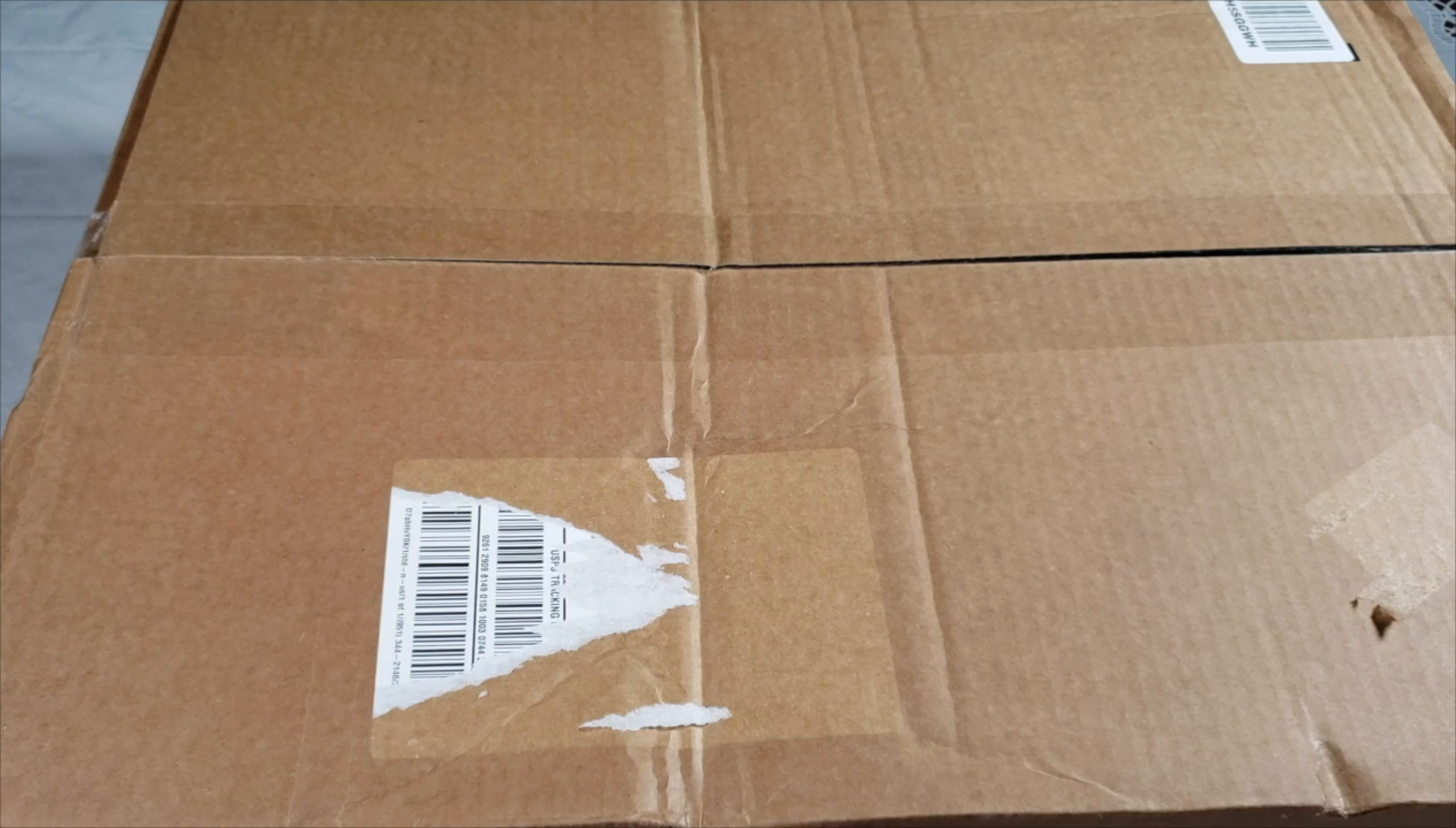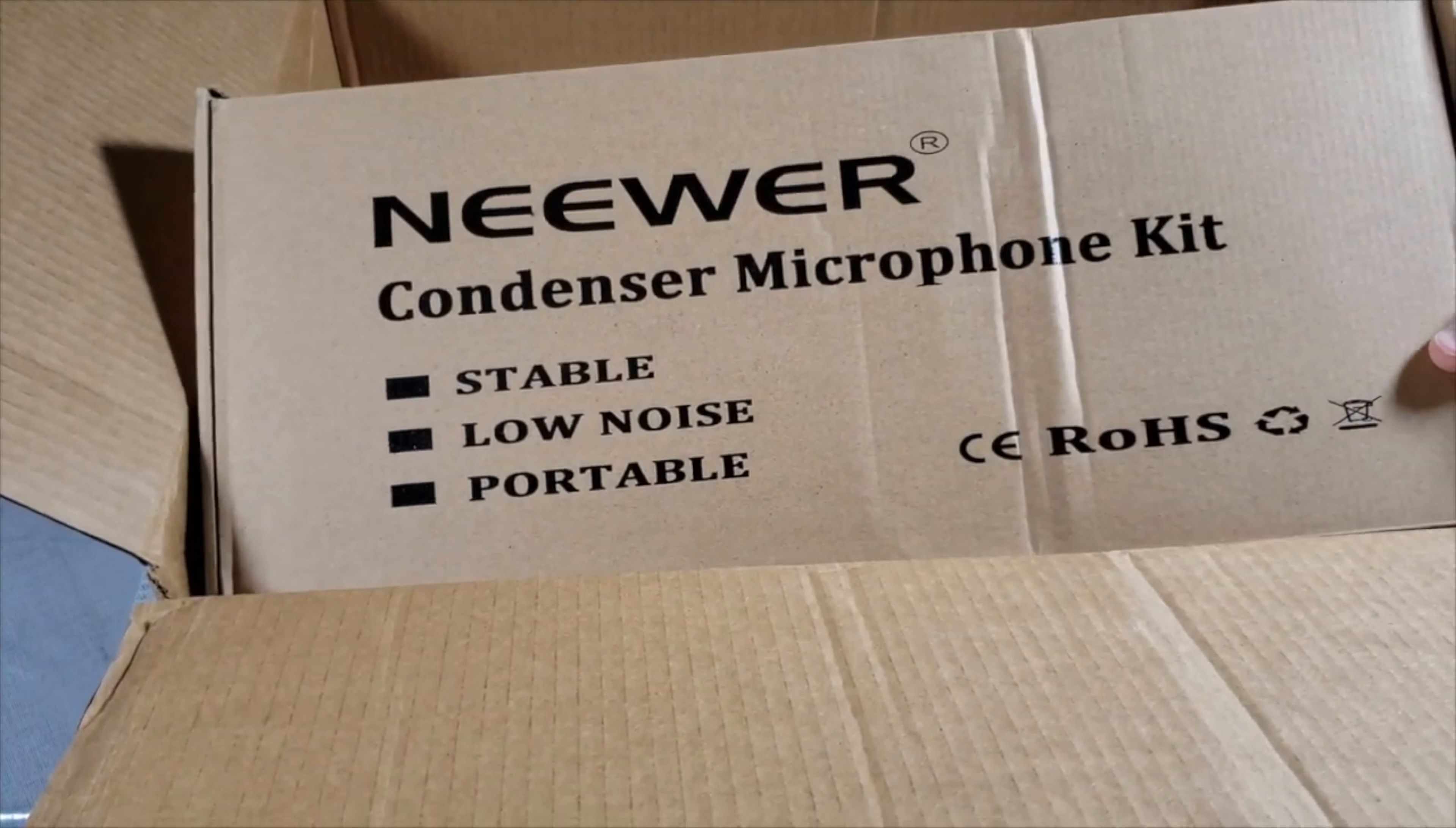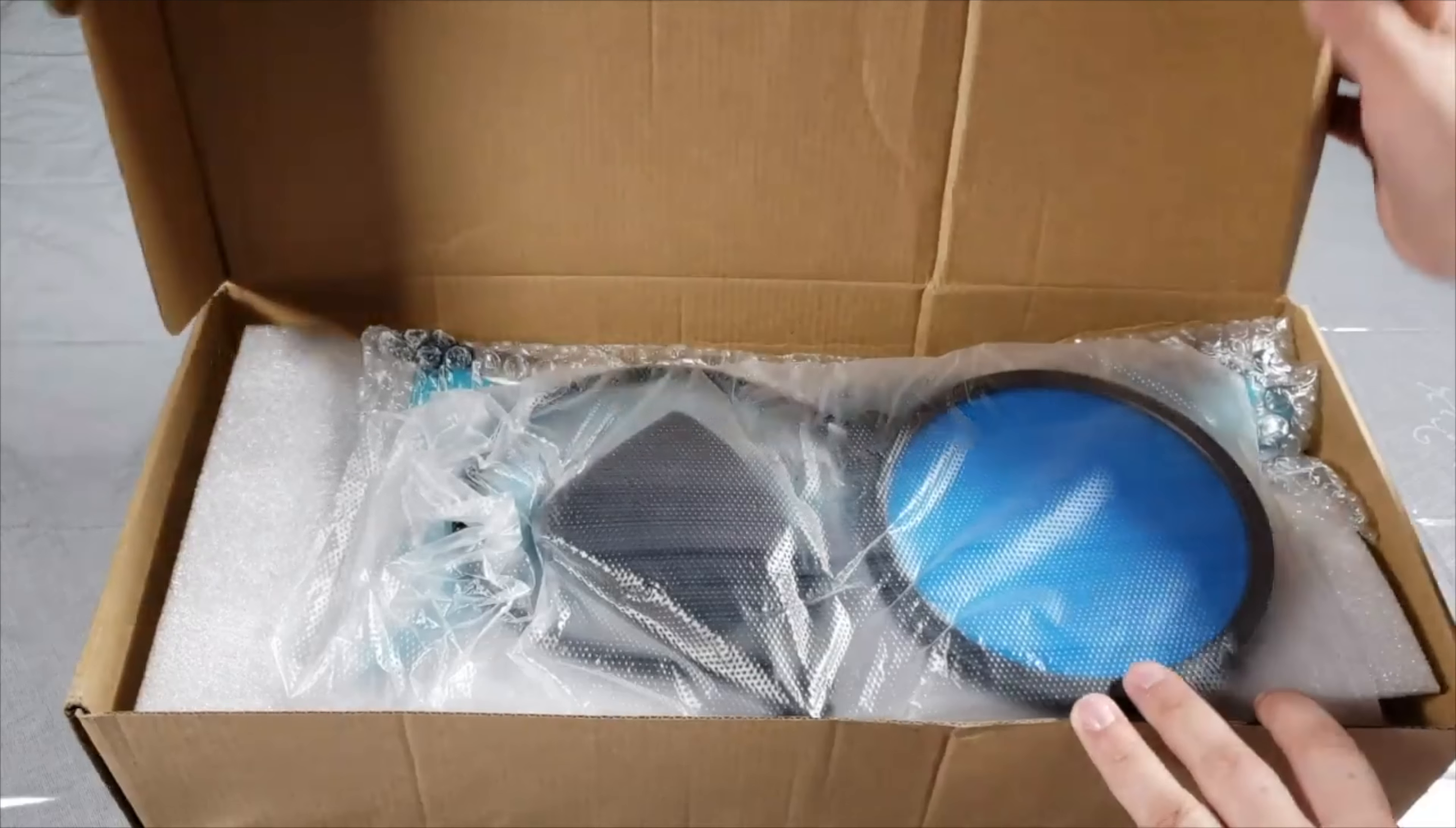As you can see, it's stable, low noise, portable. It is the condenser microphone kit, so it has everything in it including the pop filter and the arm. Just gonna go ahead and open it up.